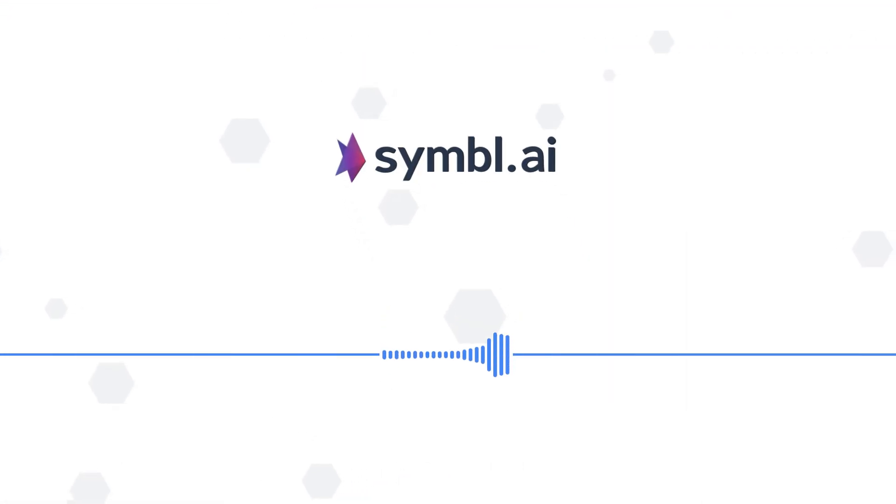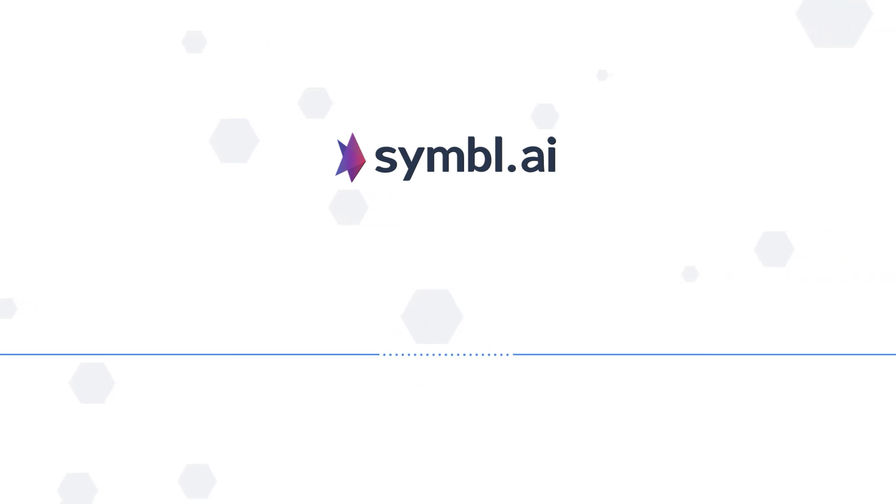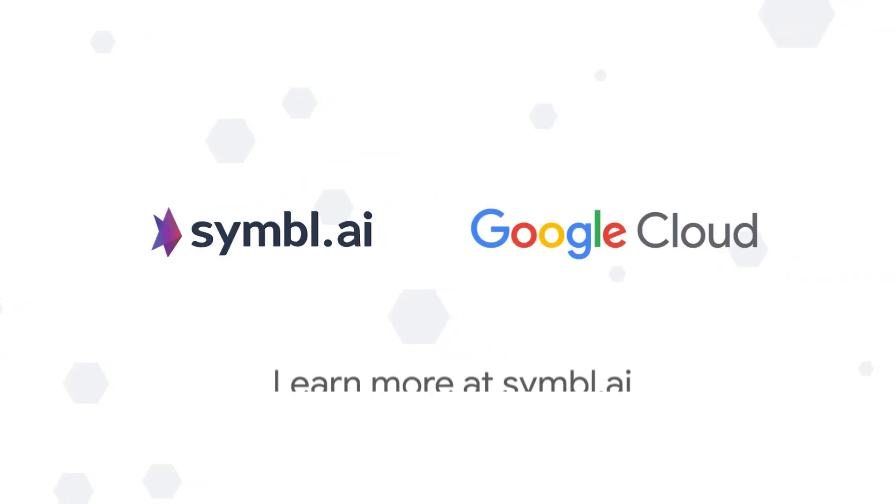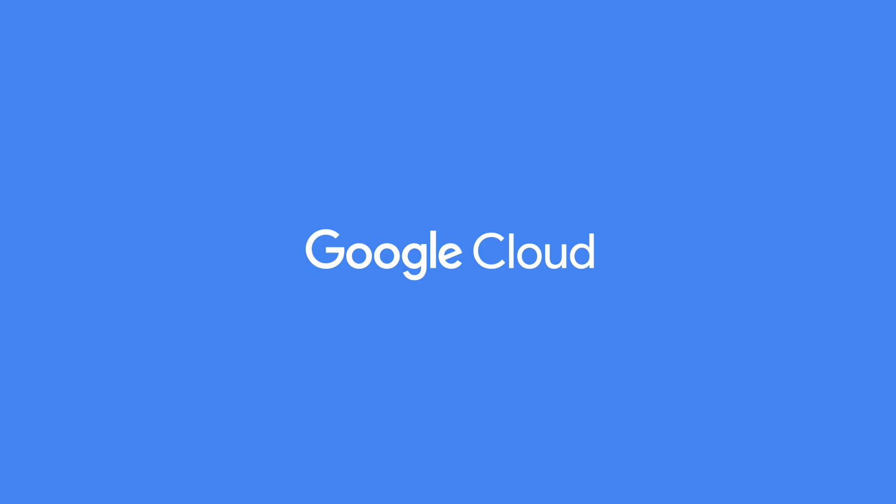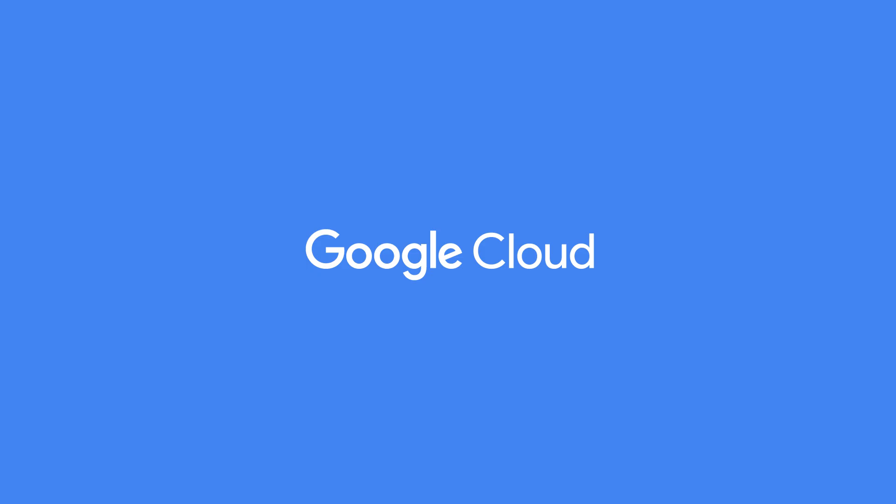Symbol is excited to be the partner bringing you AI built with privacy-first foundations to amplify every human interaction. Learn more at Symbol.ai. Thank you for your interest in Google Cloud and supporting our partners.